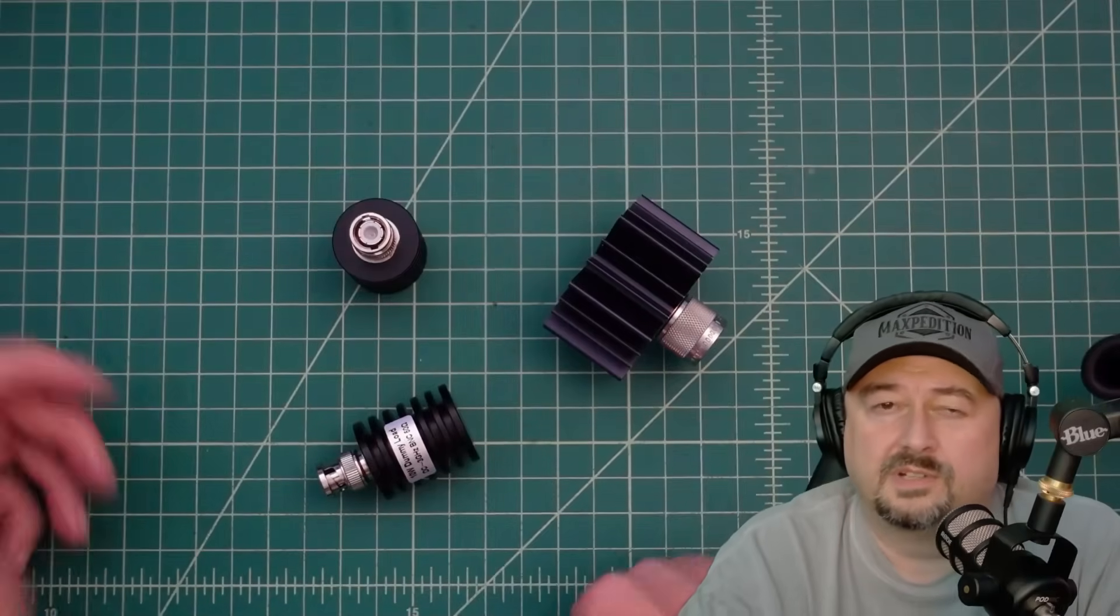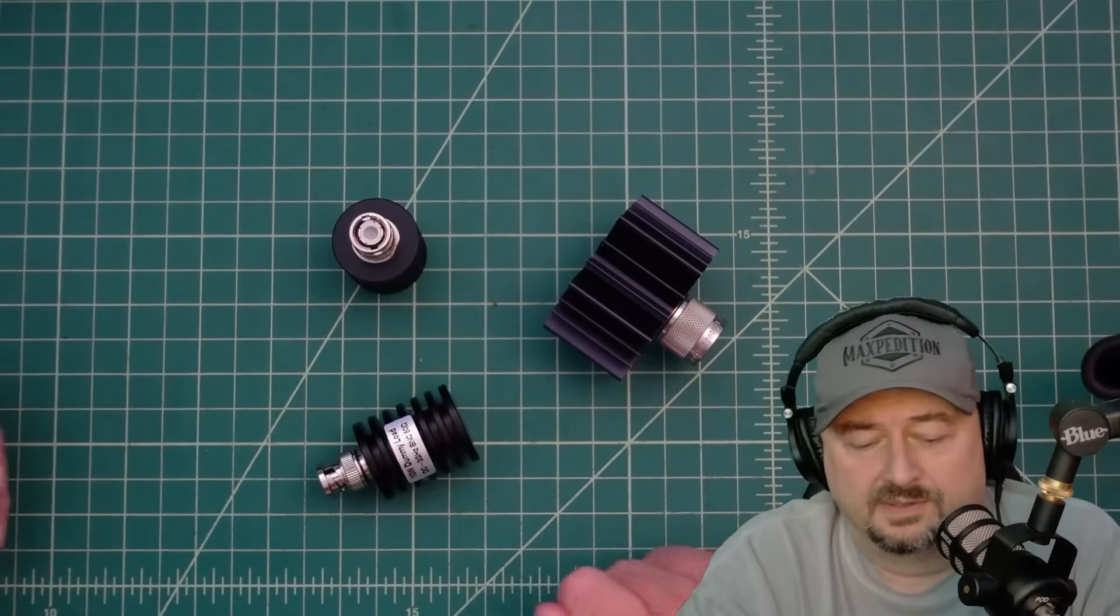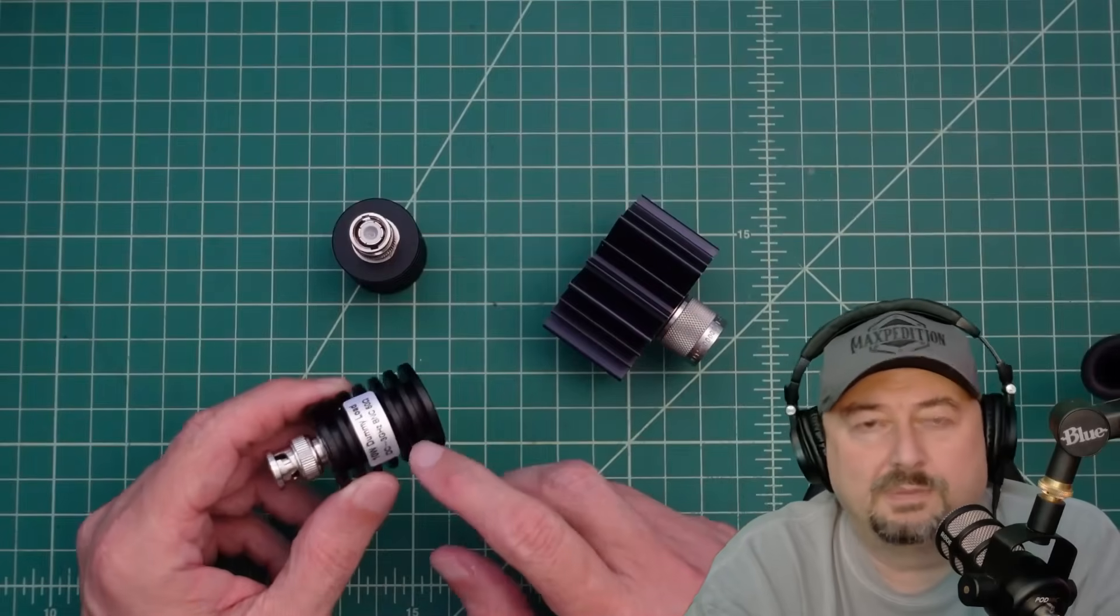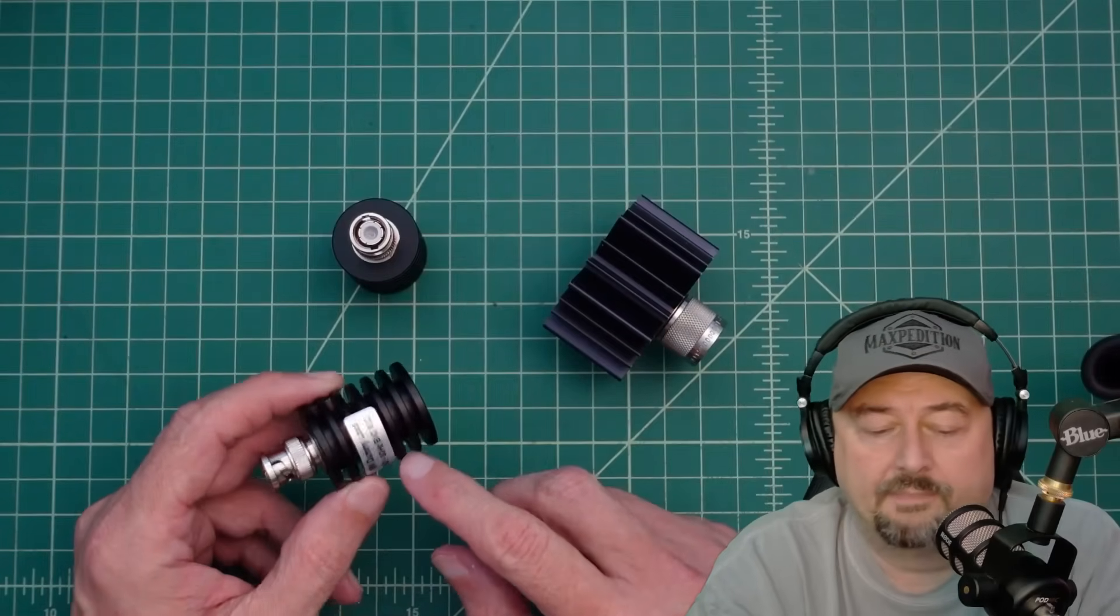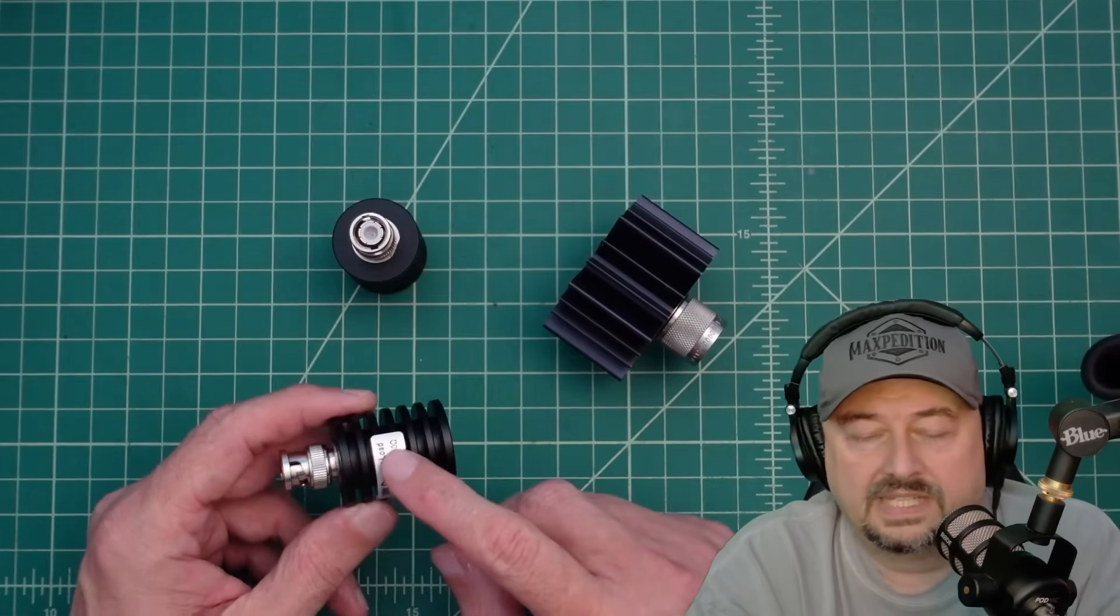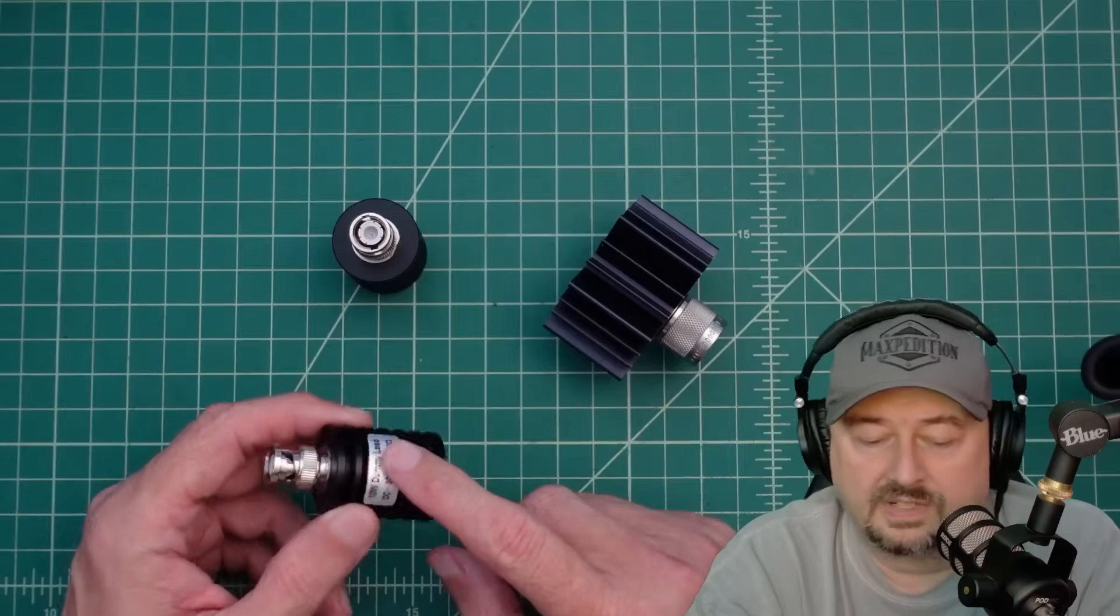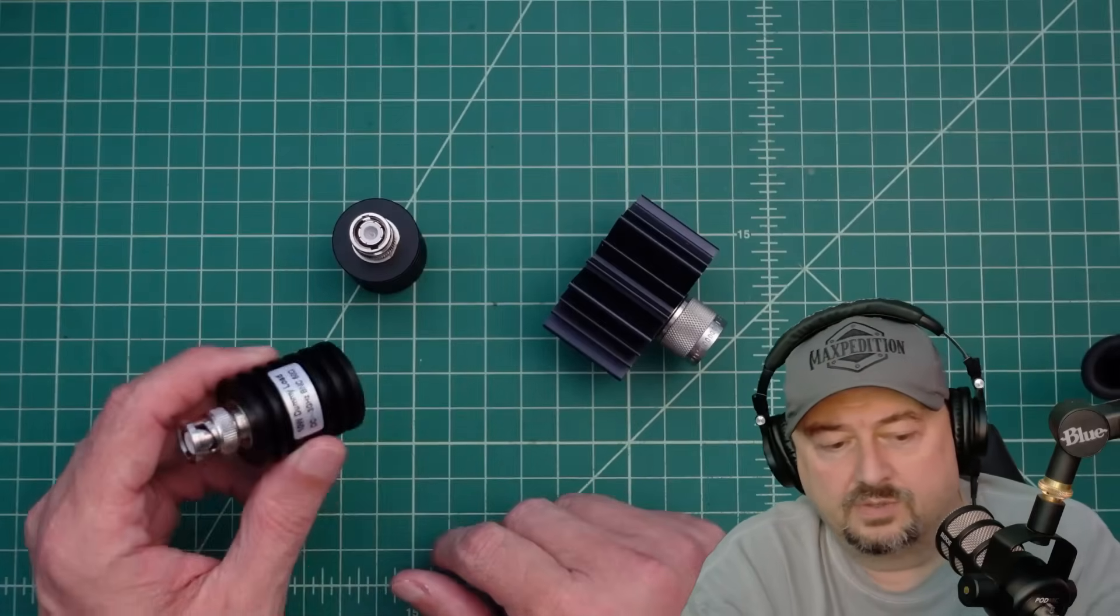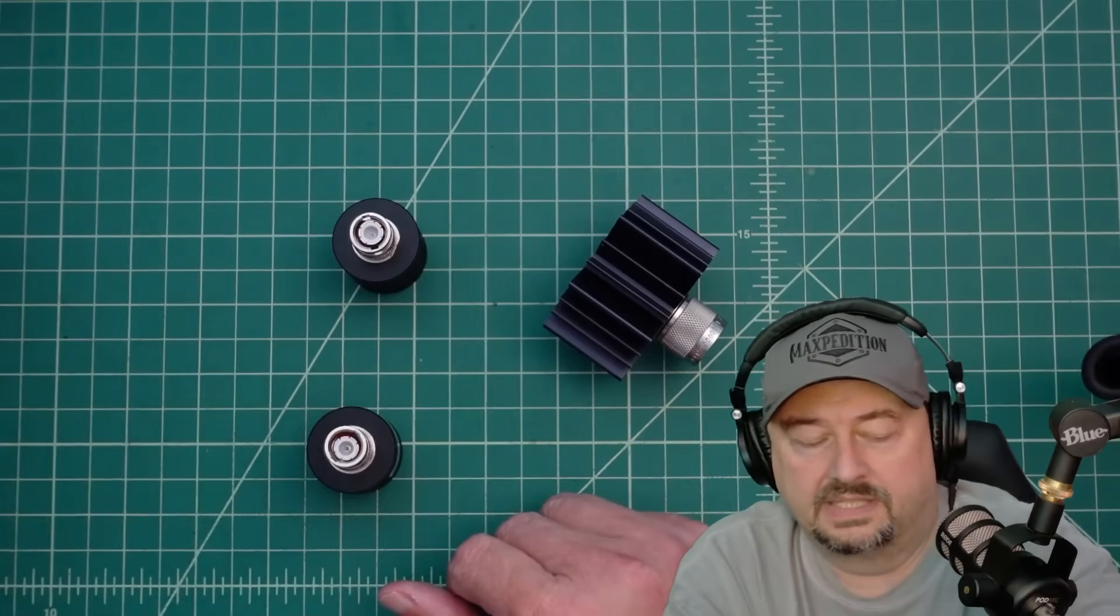All right folks, today we're talking about dummy loads, specifically this one which was giving me problems the other day. I had to come up with a workaround or a plan, but the story goes something like this.